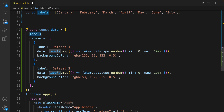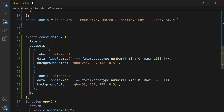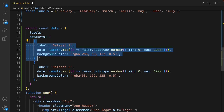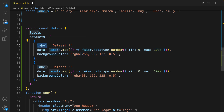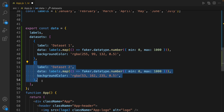For data we use the Faker library to generate sample data. The structure of data in Chart.js is an object that contains labels as an array and datasets. A dataset is another array — the first element of the dataset is an object that contains the label, data, and background color. For the data we use Faker to generate sample numbers between zero and a thousand.